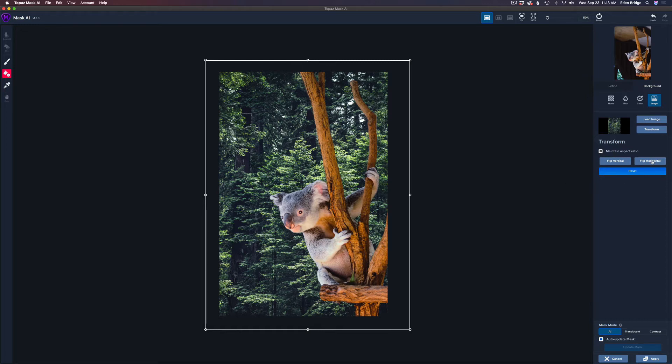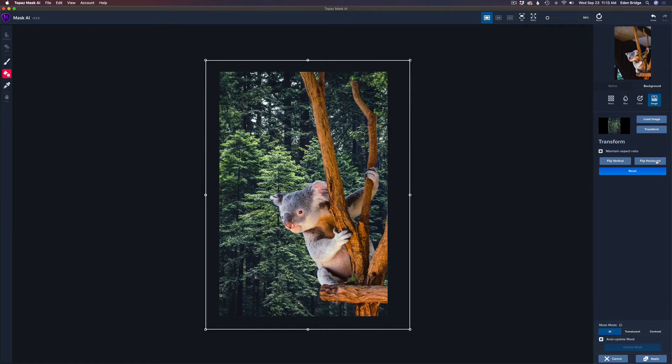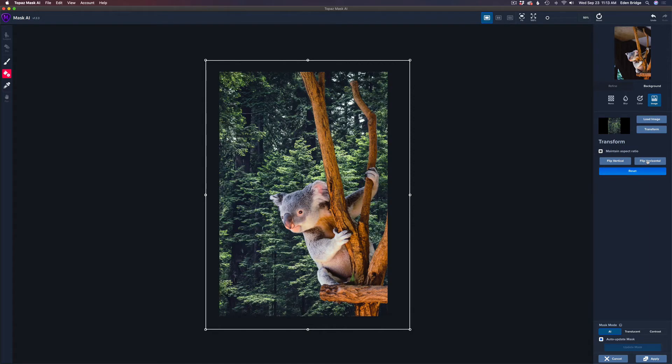Now you can flip it horizontally or flip it vertically. Whatever you need to do. Now the light is coming from the left. And that's the way the light's coming in on the koala. So everything is good. If it was opposite. I would click Flip Horizontal. And it would flip it the opposite direction. Okay. So that's what that's for.